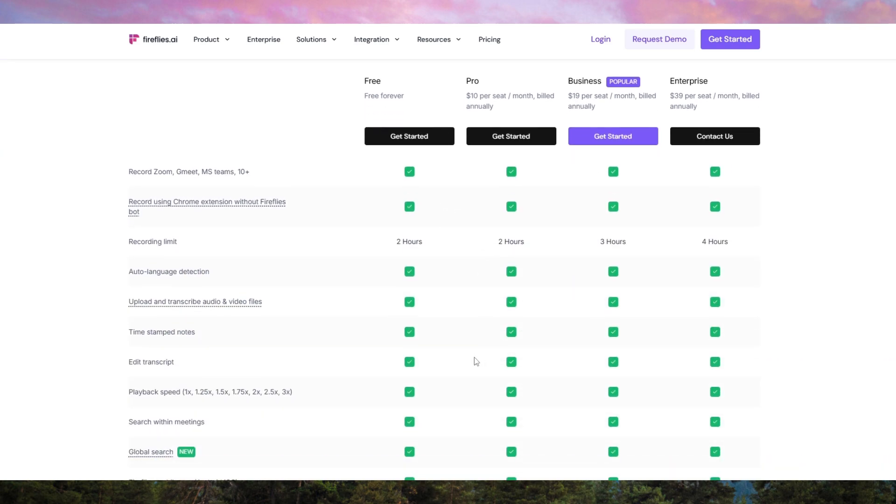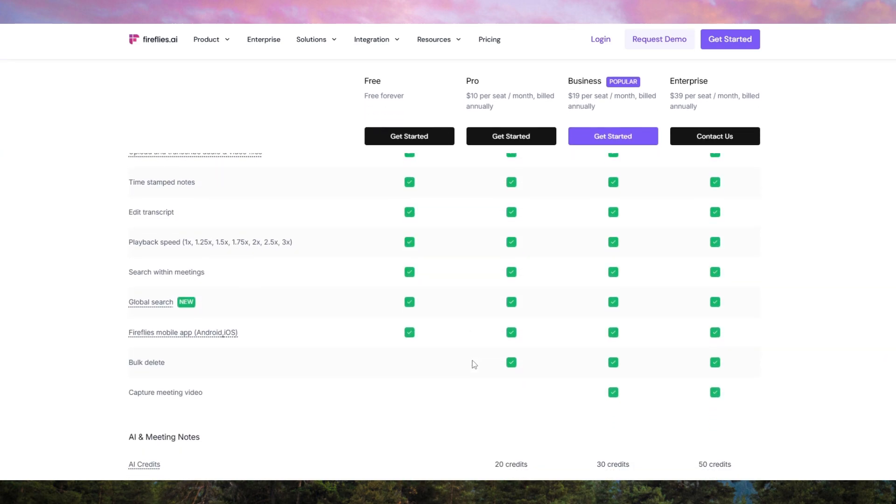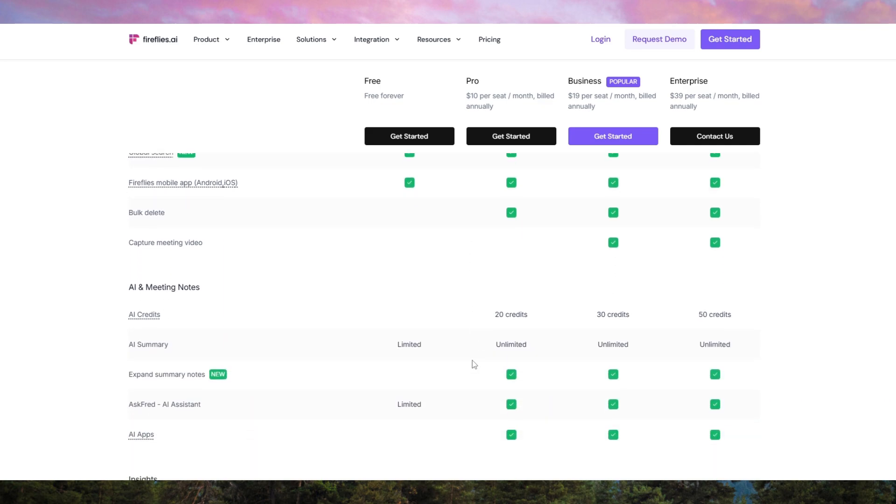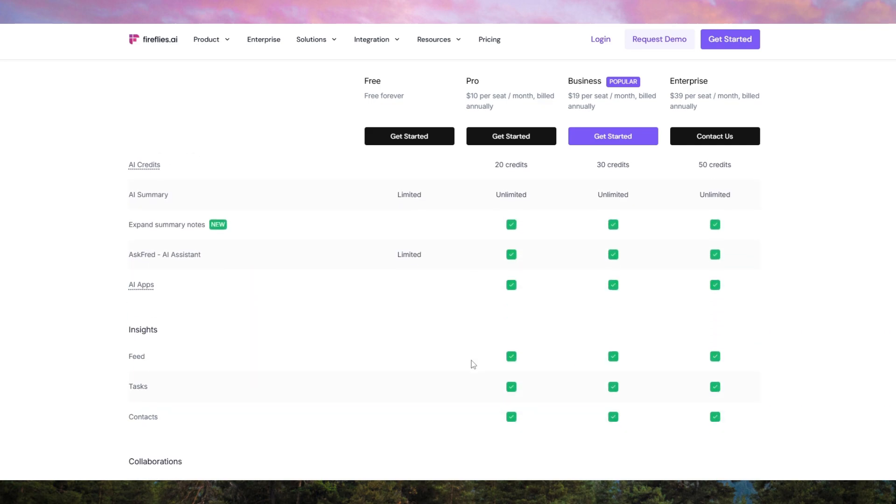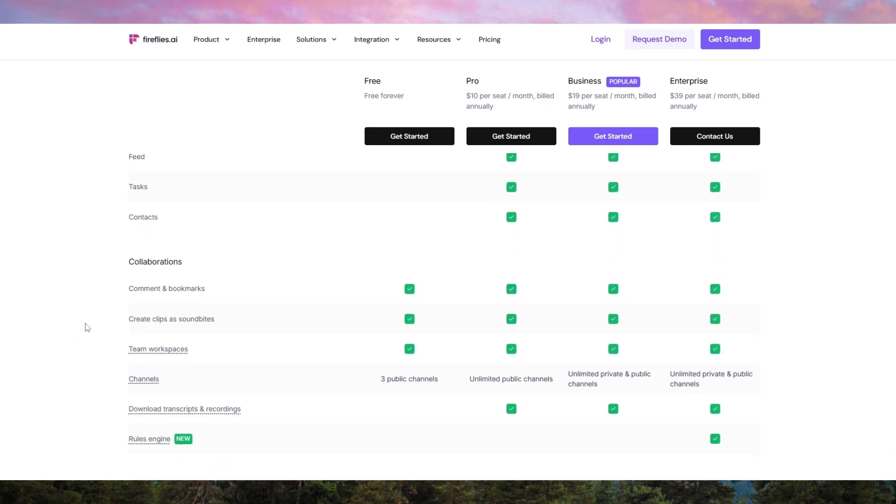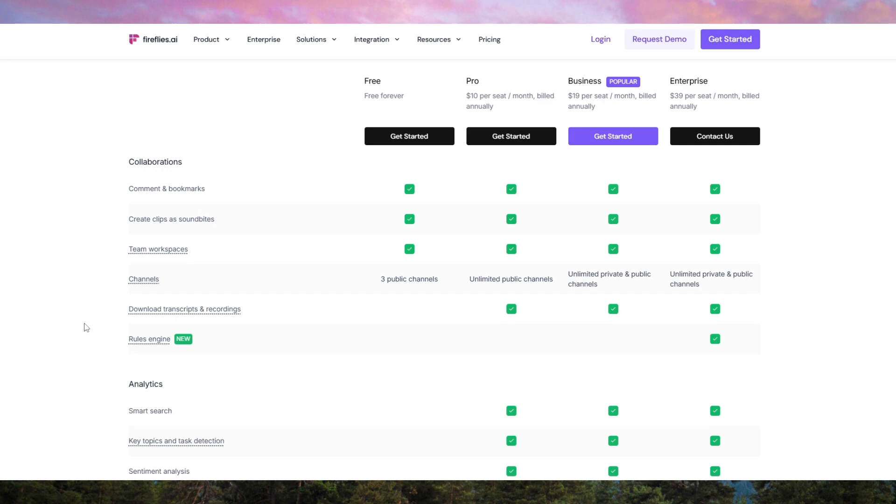The accuracy of the AI summaries can also vary depending on the complexity of the discussion, and sometimes key details might be left out.